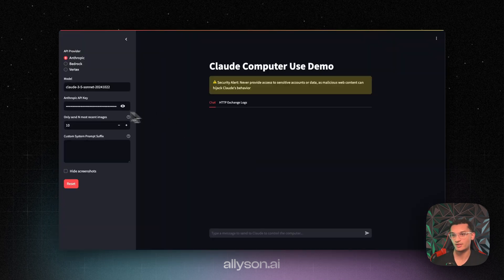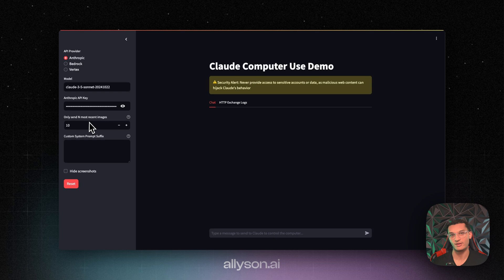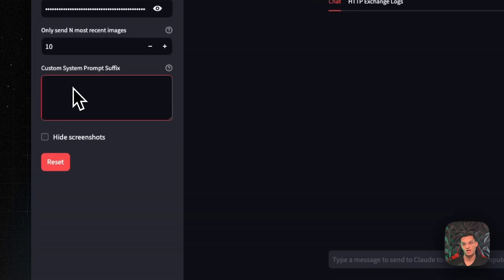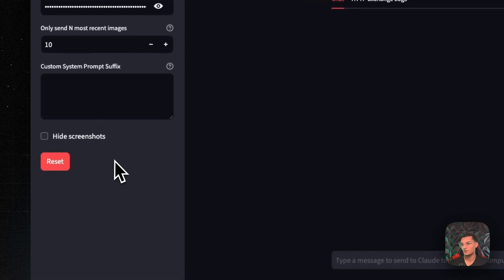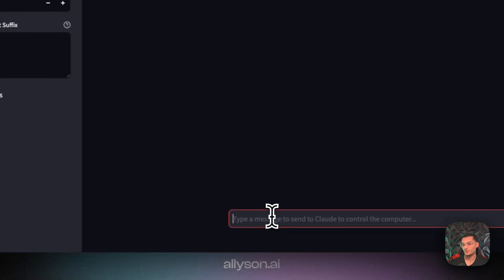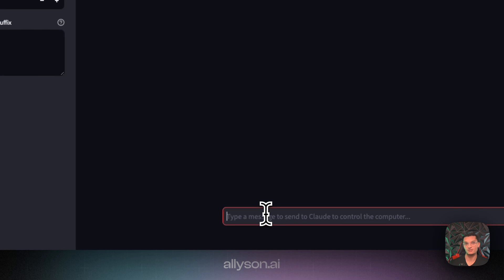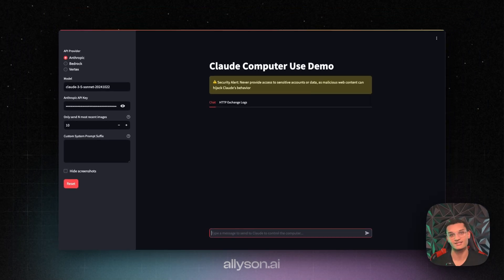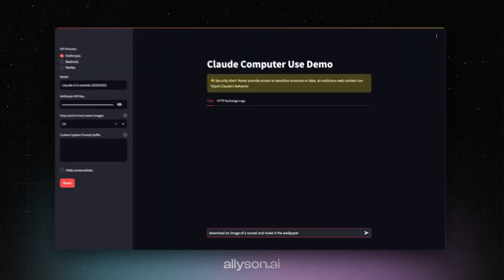Okay, once you have it up and running, your API key will be over here. This will be the number of images that are going to be sent in the previous conversation, so it'll keep 10 of the previous messages or screenshots in the conversation. You can also add some stuff to the system prompt if you want. So what we're going to do is we're just going to ask it to download a photo for us and see if it can set it as the wallpaper.